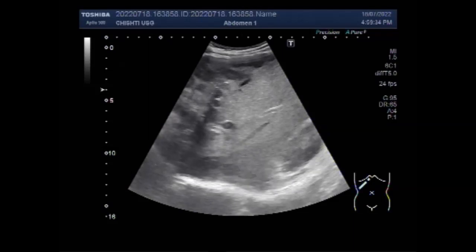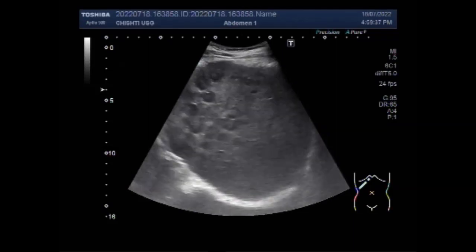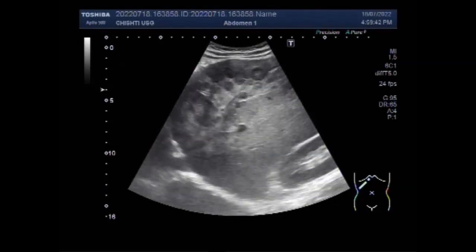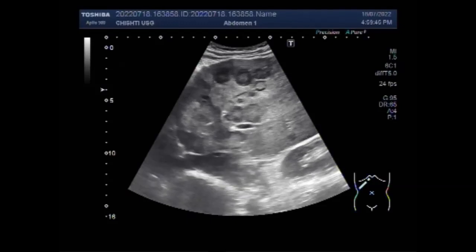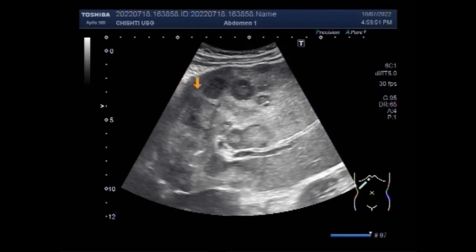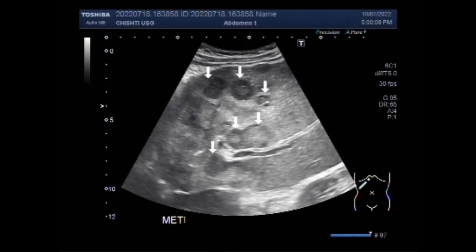Ultrasound, CT, and MRI are all useful for detection of hepatic metastasis. The sensitivity of ultrasound, CT, and magnetic resonance techniques for detecting liver metastasis can only be assessed in comparison with surgical inspection, intraoperative ultrasound, and pathological examination. All methods are of uncertain accuracy in detecting very small lesions, but larger lesions are easily visible.